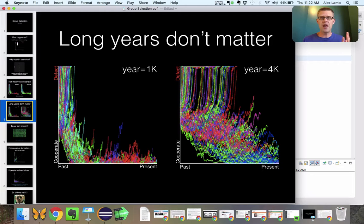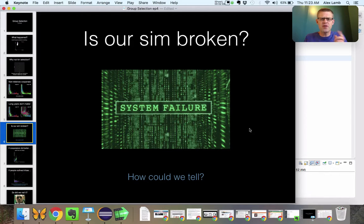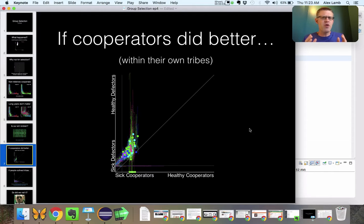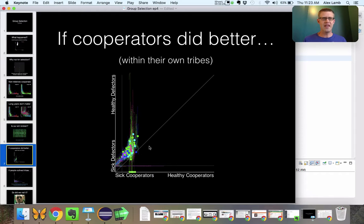So that would seem to clinch it — but does it? Is our simulation broken? Are we proving what we think we're proving? If our simulation was broken, we might expect to see cooperators doing better than defectors at the individual level — but we don't see that. The only time we see something on that side of the line is when the entire tribe is dying out. Everyone's on the north side of the line, pretty much, unless death.